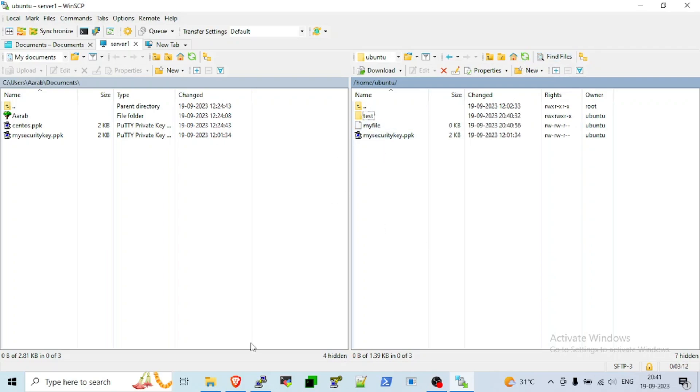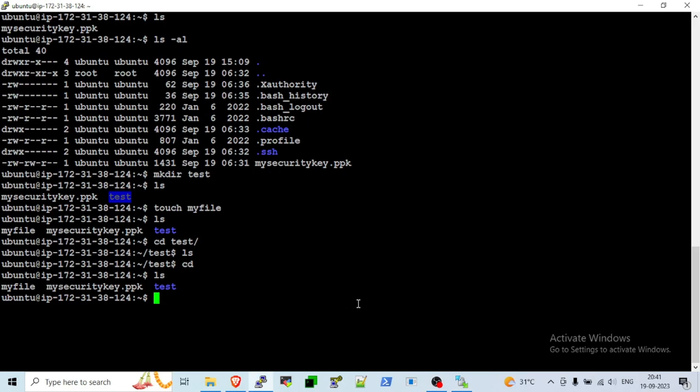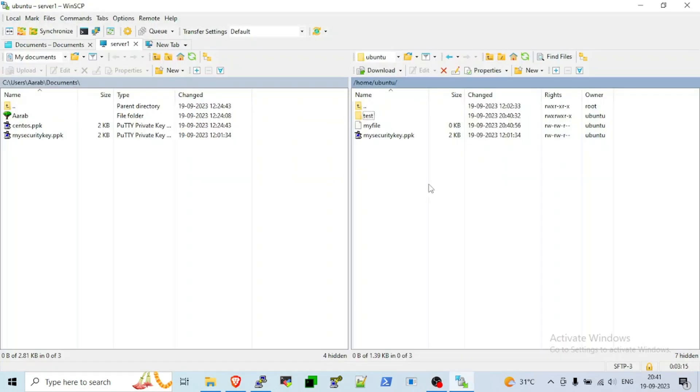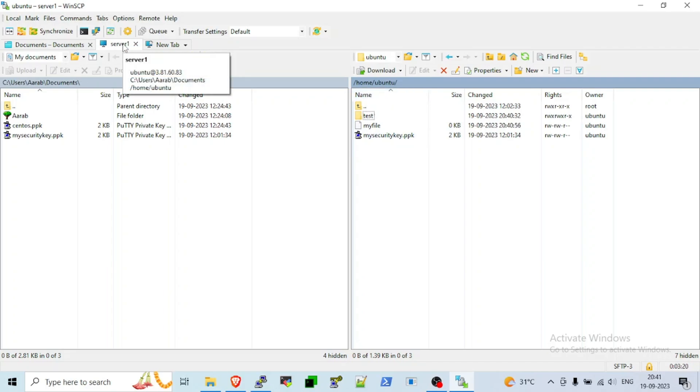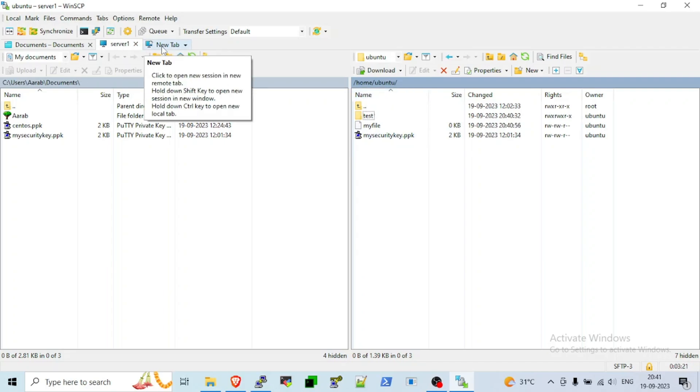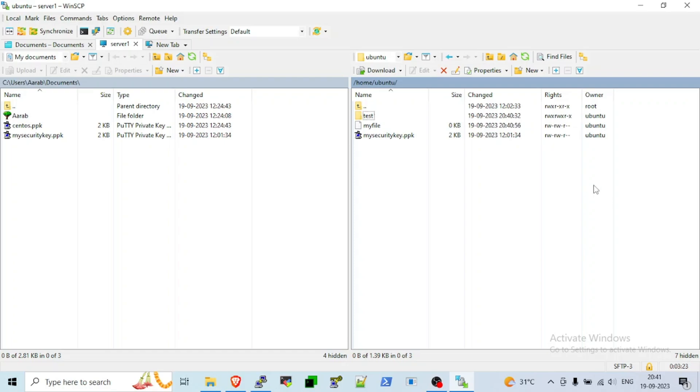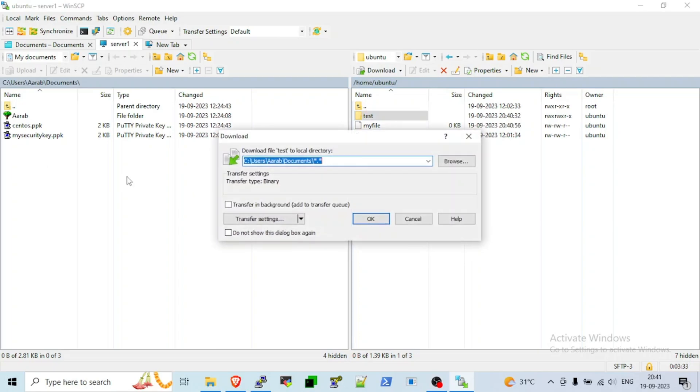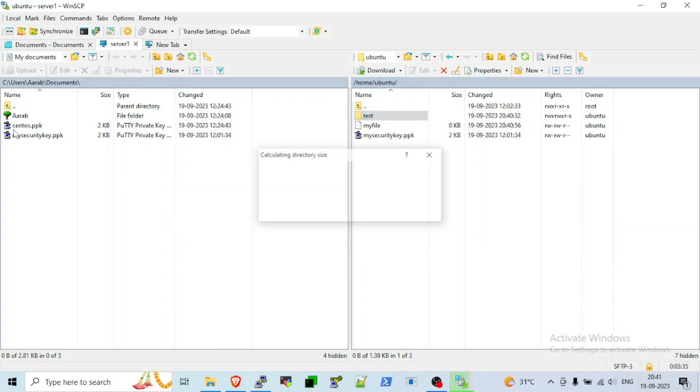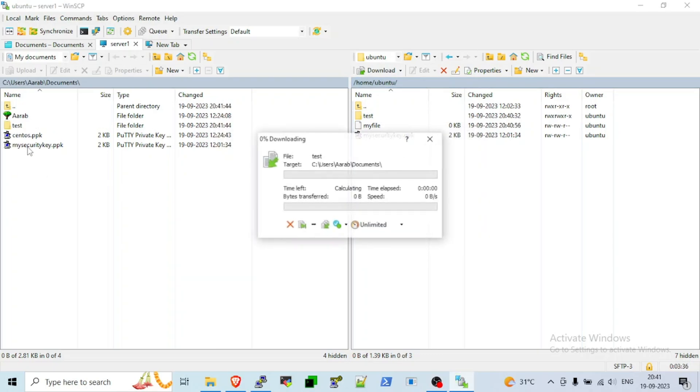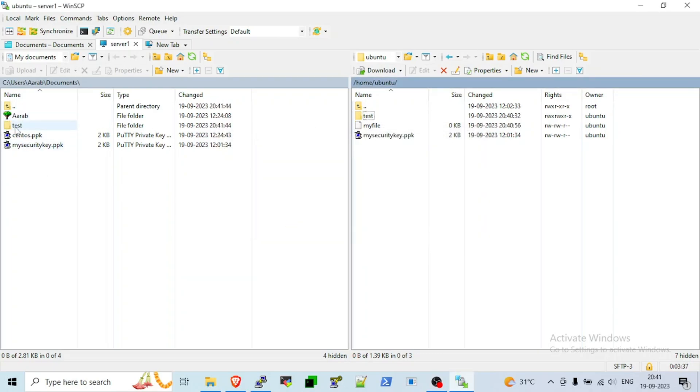Now we will copy file from server to local. You can also see the server name, whatever our server name is there. New server one. Just drag file from server and drop on my document folder. For folder it's the same. You will see folder is there now.